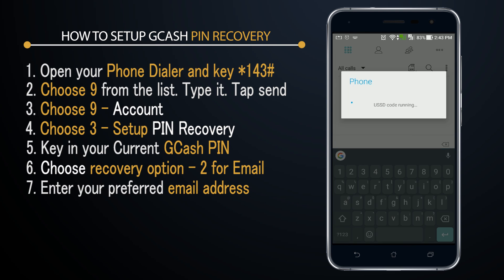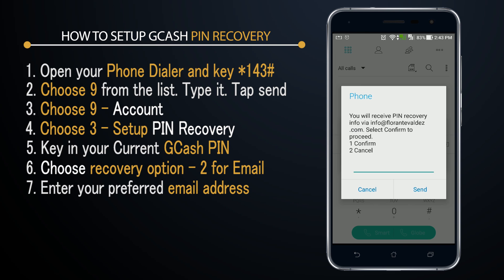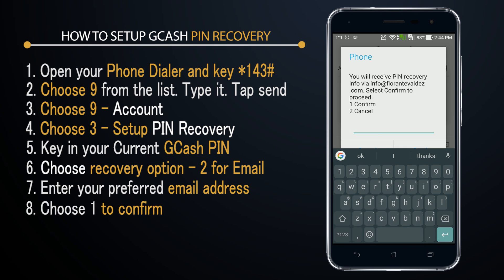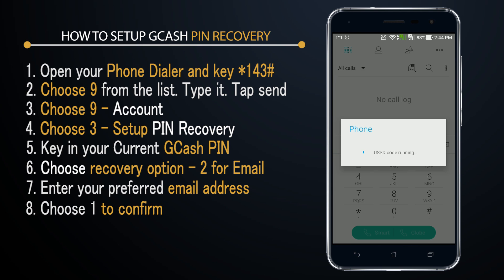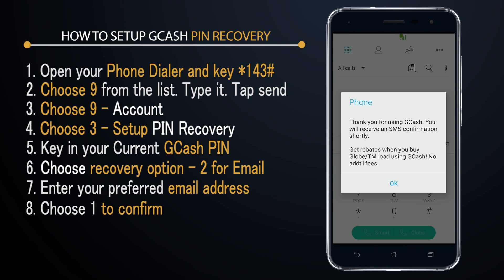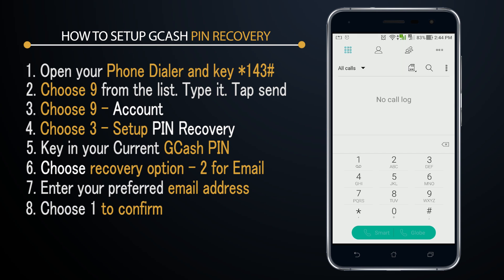As a final step, I'll choose number one to confirm. If you need to make any changes, use number two to cancel and go back. That's basically how quickly you can set up your recovery — so don't forget to do it, it's going to save you a lot of hassle and headaches.